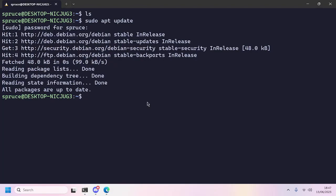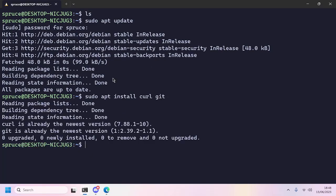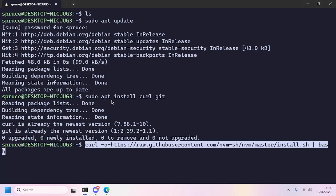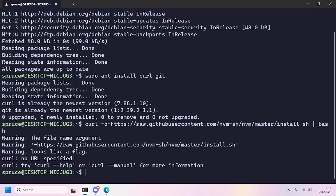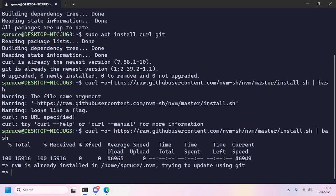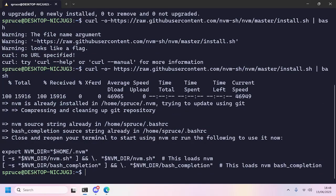Then run sudo apt install curl and git. I already have it installed. I'll paste this command into the terminal. You can see the command in the description. There we go, now it's installed.